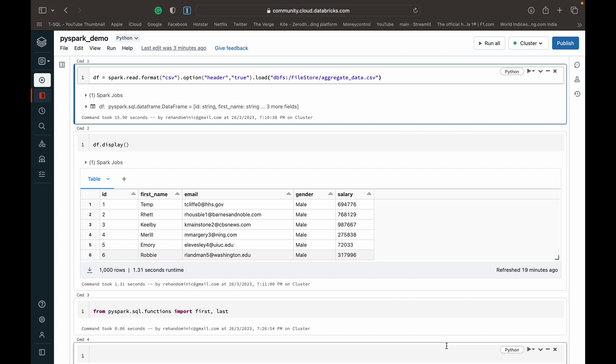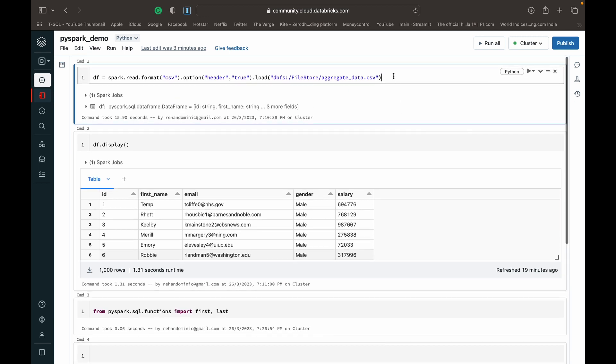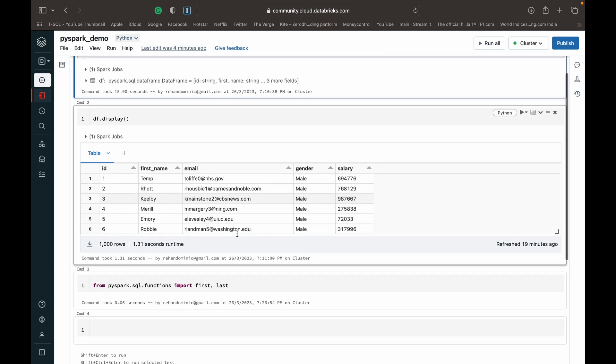I've got my Databricks Community Edition here. I'll link to a video of mine which shows you how to set this up for yourself so you can use PySpark for free. What I've done so far is I've read a CSV file into a data frame and I've displayed the data frame so you guys can get an idea of the data.